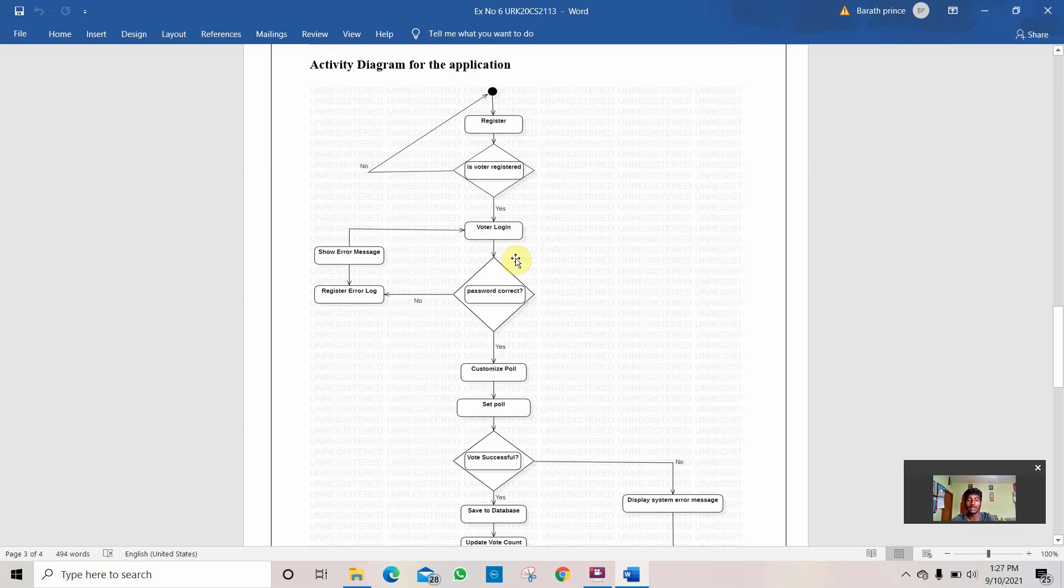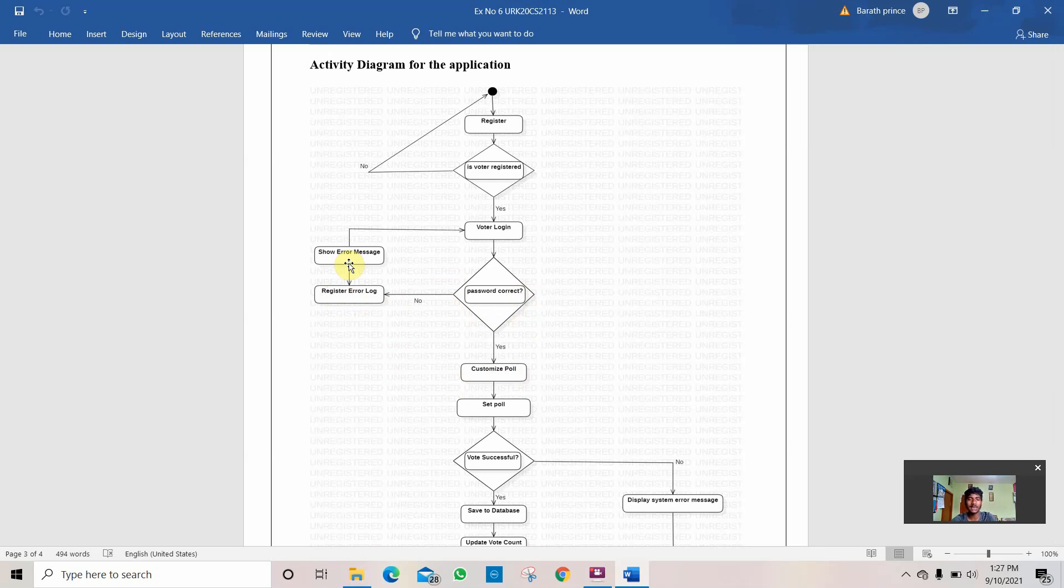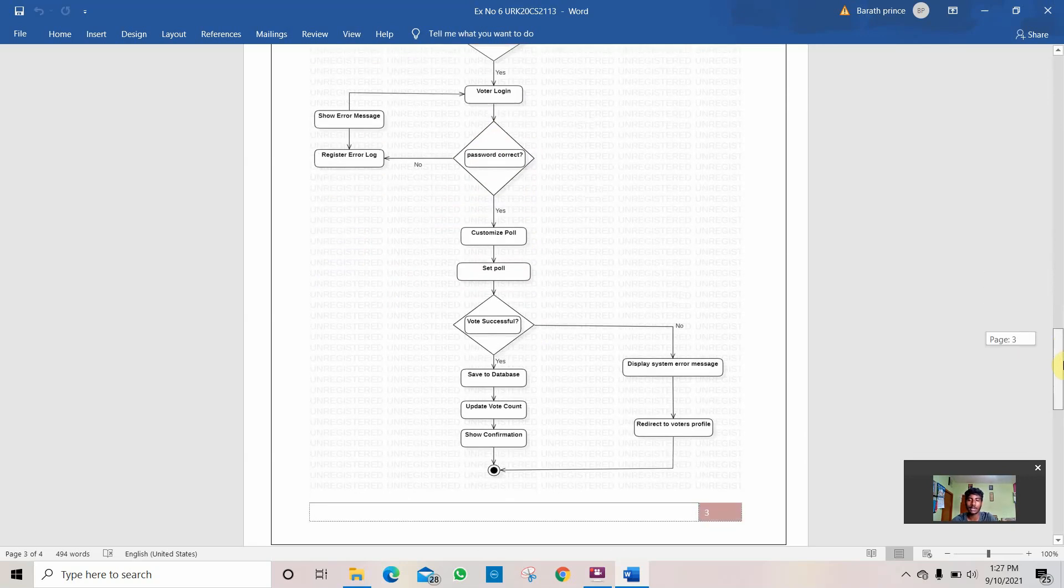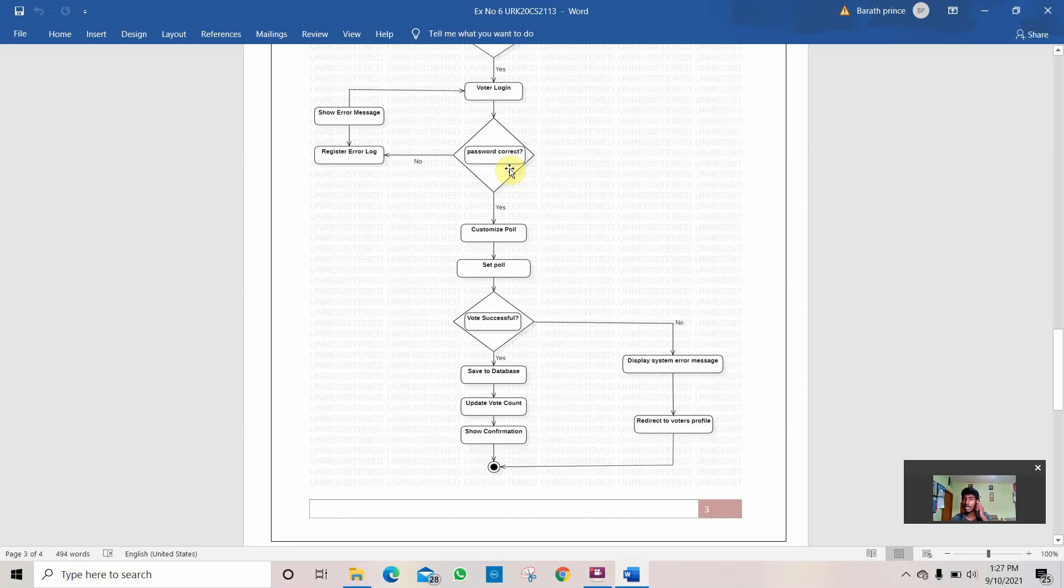If the username and password is correct, he is allowed to pass to the customized poll. If he is not correct or he is invalid, he is not allowed to pass. So the system gives him an error log and shows an error message that he is not eligible, or if his password is wrong it shows your password is wrong. Otherwise if it is the username, he says the username is wrong and goes to the login session where you need to enter the valid password.